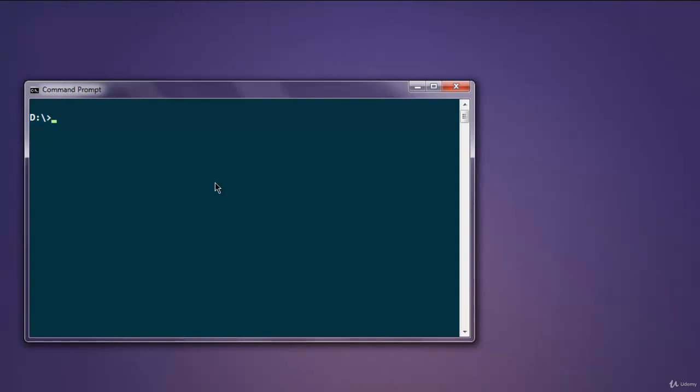First thing, install fast-csv node package by typing npm install fast-csv. Once you install that, you can go ahead and write your code.